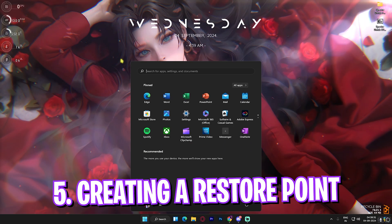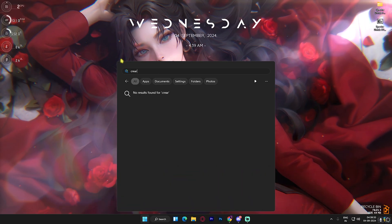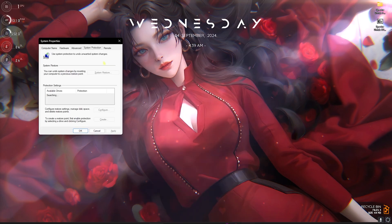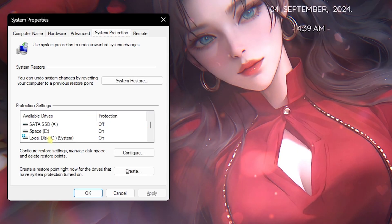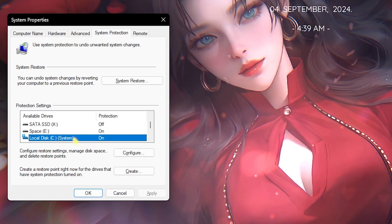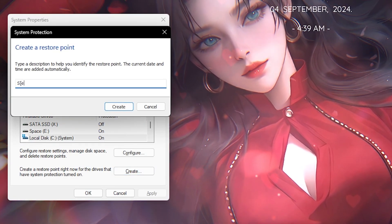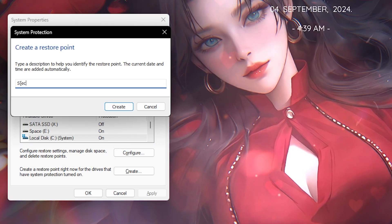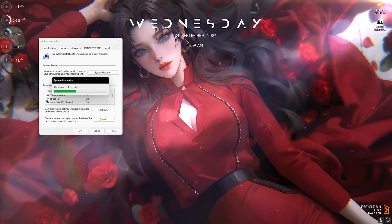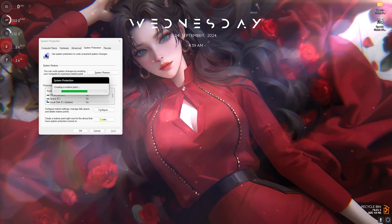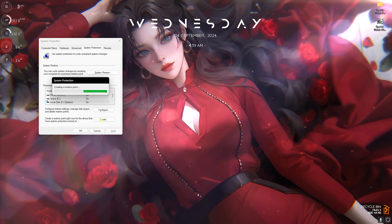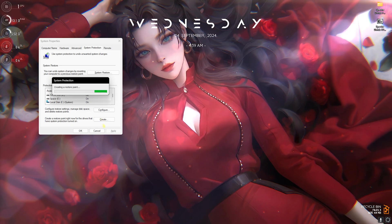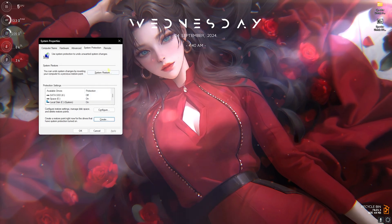Next step is creating a restore point. For that, simply search for Create a Restore Point on your PC, then head over to your Local Disk C. Click on Create and name it something you can remember. I highly recommend you guys not to skip this step because it is really essential if you want to restore all of your settings back to normal without any data loss. Once that is done, click on Close and then close System Properties.